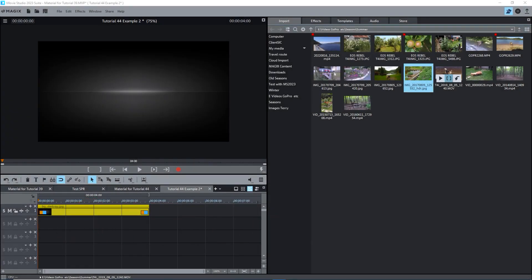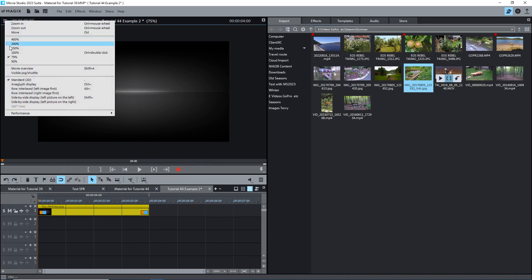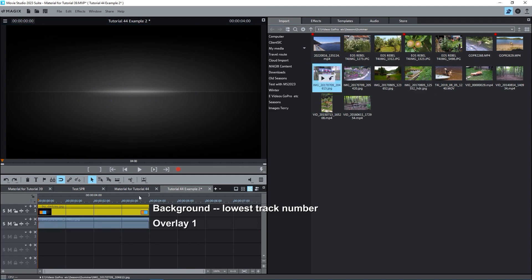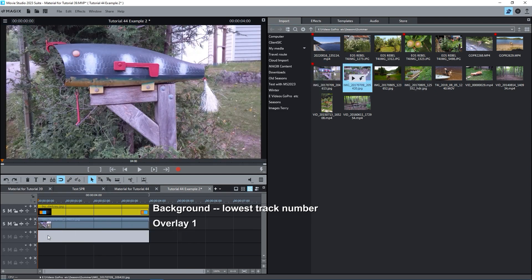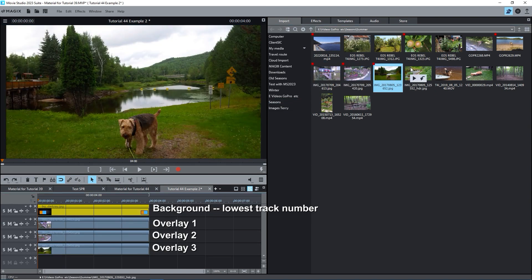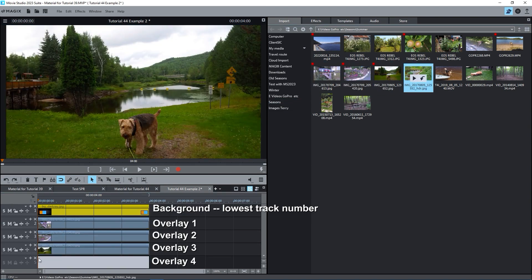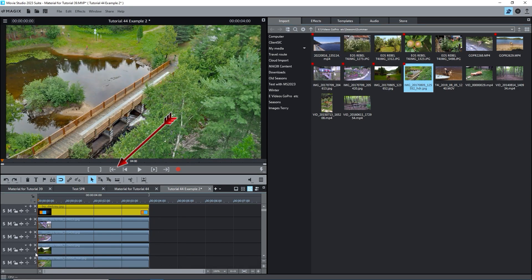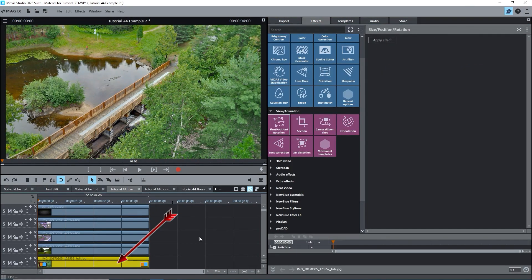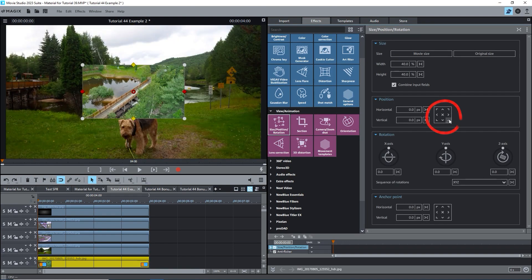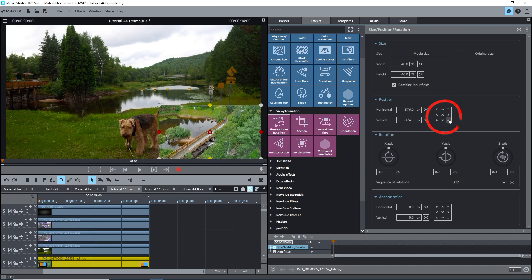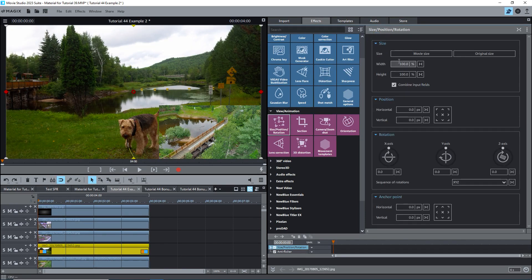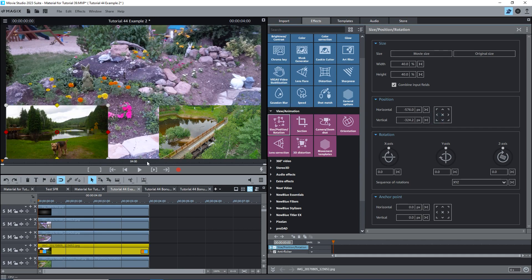Let's look at an example with several images. I'll first reset the preview monitor to 100%. I've got a background image on track 1. I'll bring in 4 images and put them on tracks 2 through 5, one below the other. We see the one on track 5. Select it, apply size position rotation effect, and I'll give it 40% and put it at the bottom right. Select the object on track 4 and do the same, 40%, but put it at the bottom left.